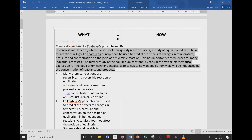In contrast with Kinetics - you'll recall that Kinetics was the last unit that we studied, which is a study of how quickly reactions occur - a study of Equilibria indicates how far reactions will go. Le Chatelier's Principle can be used to predict the effects of changes in temperature, pressure, and concentration on the yield of a reversible reaction. This has important consequences for many industrial processes. The further study of the equilibrium constant, Kc, considers how the mathematical expression for the equilibrium constant enables us to calculate how an equilibrium yield will be influenced by the concentration of the reactants and the products.